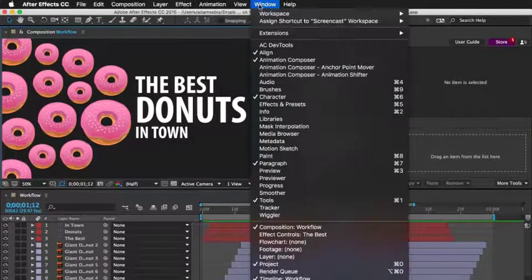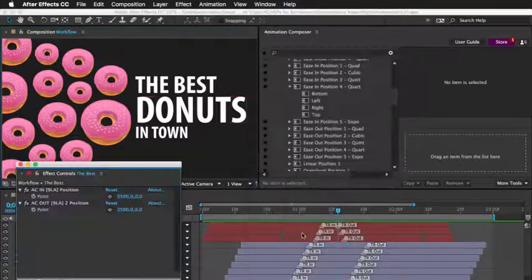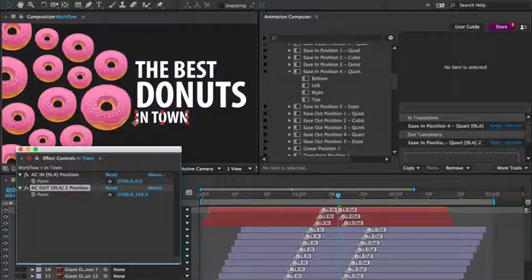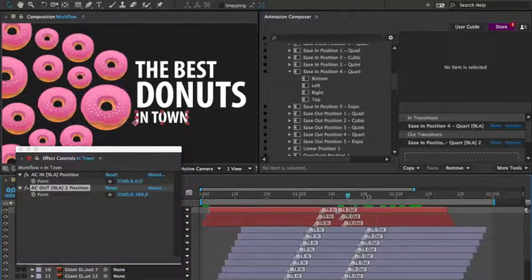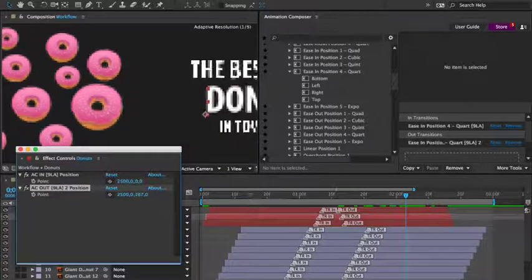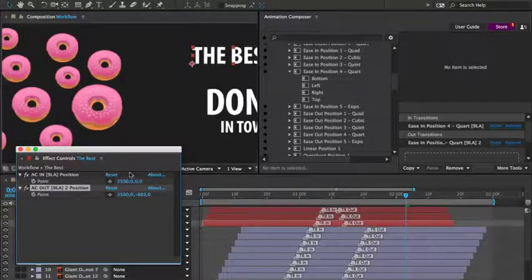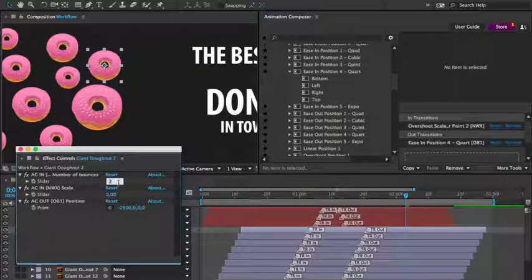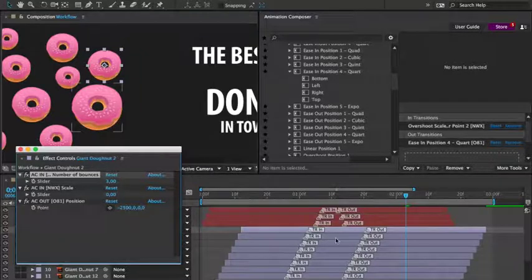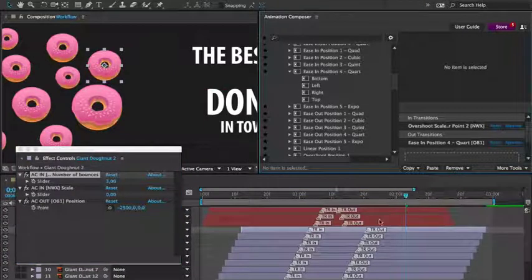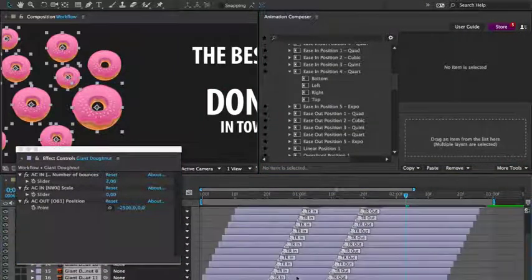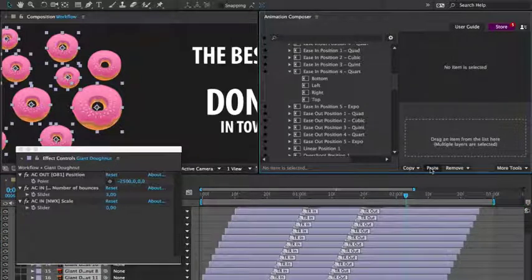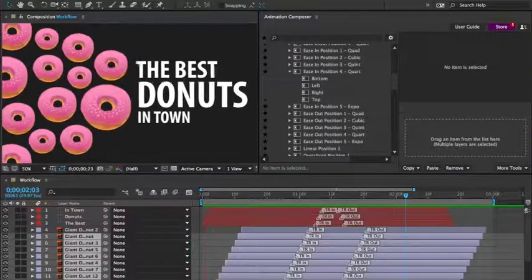There's so much more you can do. Using the effects control panel, you can make adjustments to animations. Each preset has different properties that can be adjusted. In this case, I can adjust the position. I'll adjust the positioning of the out animation for the text layers. And for the donuts, I'll change the number of bounces. Then, with this set to three, I'll copy the in transition from this layer to the others. I'll then remove all the in transitions from the other layers and press paste.